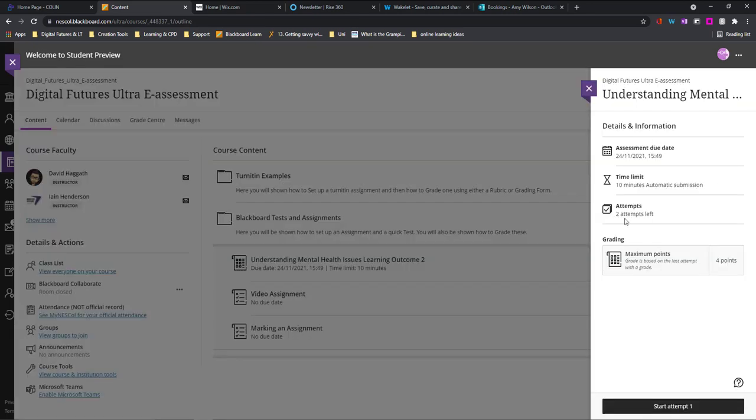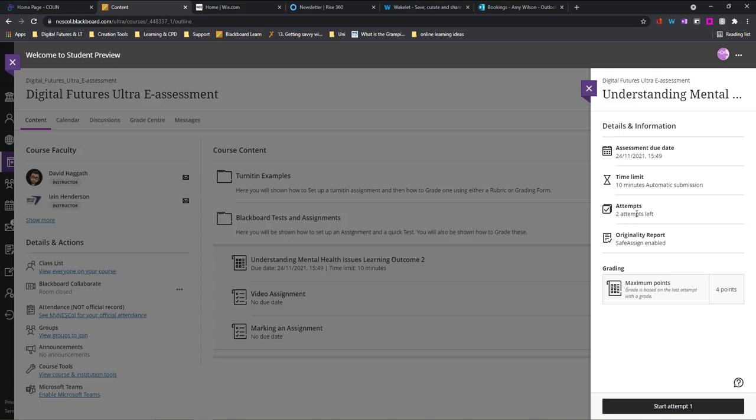So again, I get the repeat here. I can even see now attempts. So I have two attempts on this test. If I don't pass the first time, I know I've got a second attempt. I'll just go down to the bottom and choose where it says start attempt one.